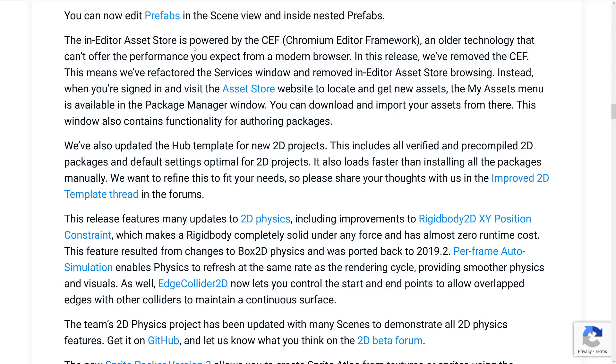I don't like CEF whenever I see it in my tasks. It kind of irritates me a bit. So I'm down with getting rid of CEF, especially if it gets rid of some of the bloat that goes with it. And you can download and import your assets from there. This window also contains functionality for authoring packages. That's nice.